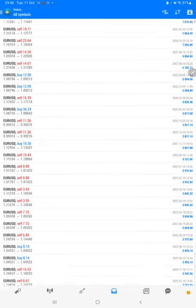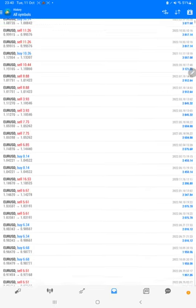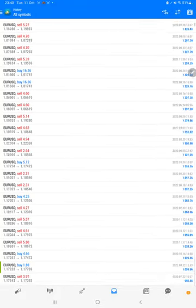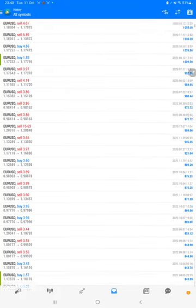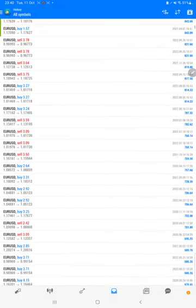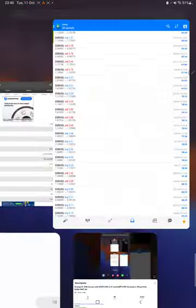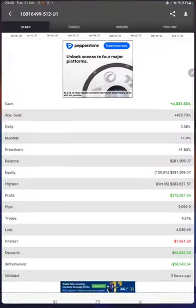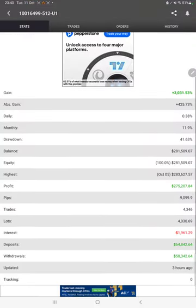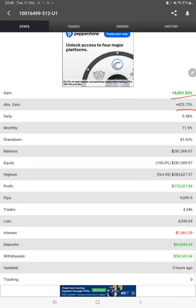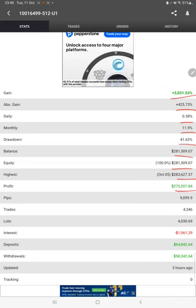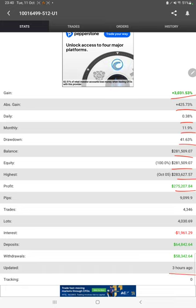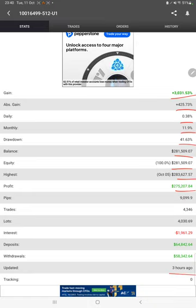We can verify each and every trade that we have taken here and we can see how much profit and loss we have made. Also, the MyFxBook statistics are available, so we can see the total percentage of gain, absolute gain, daily return, monthly return, drawdown, current balance, and equity.